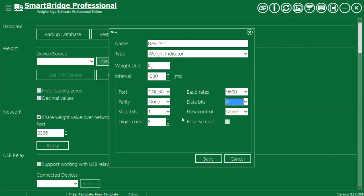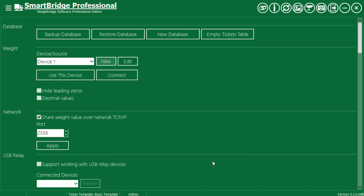Press save. Press use this device. Press connect.